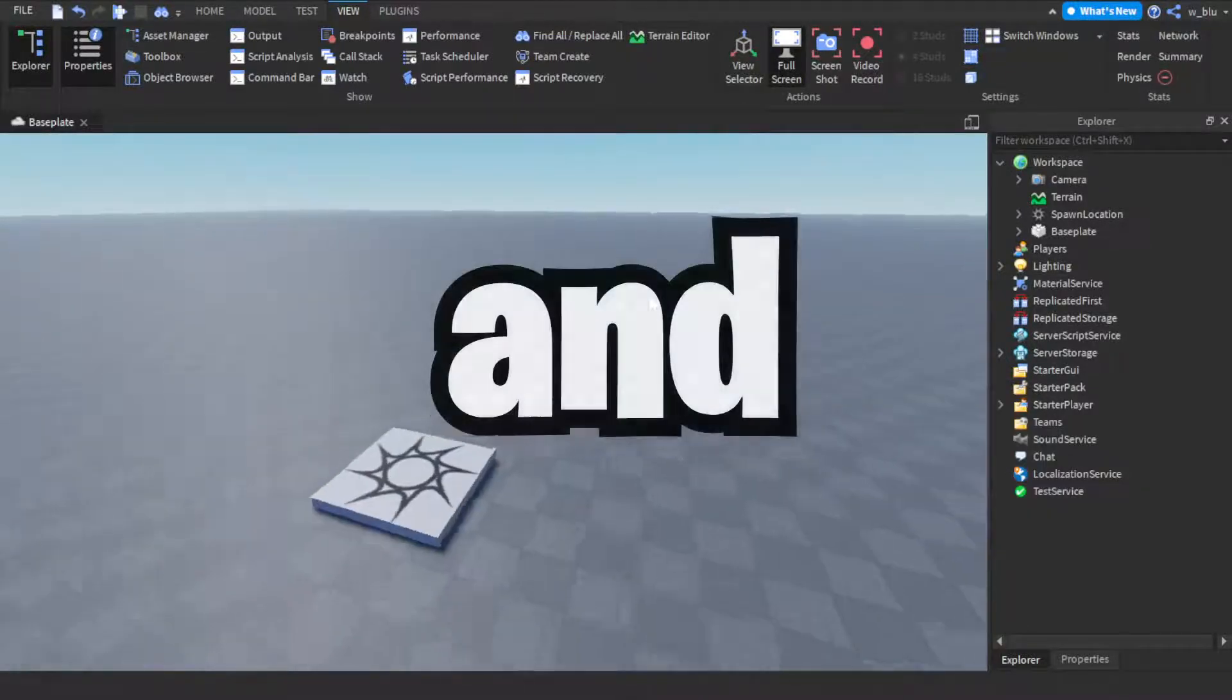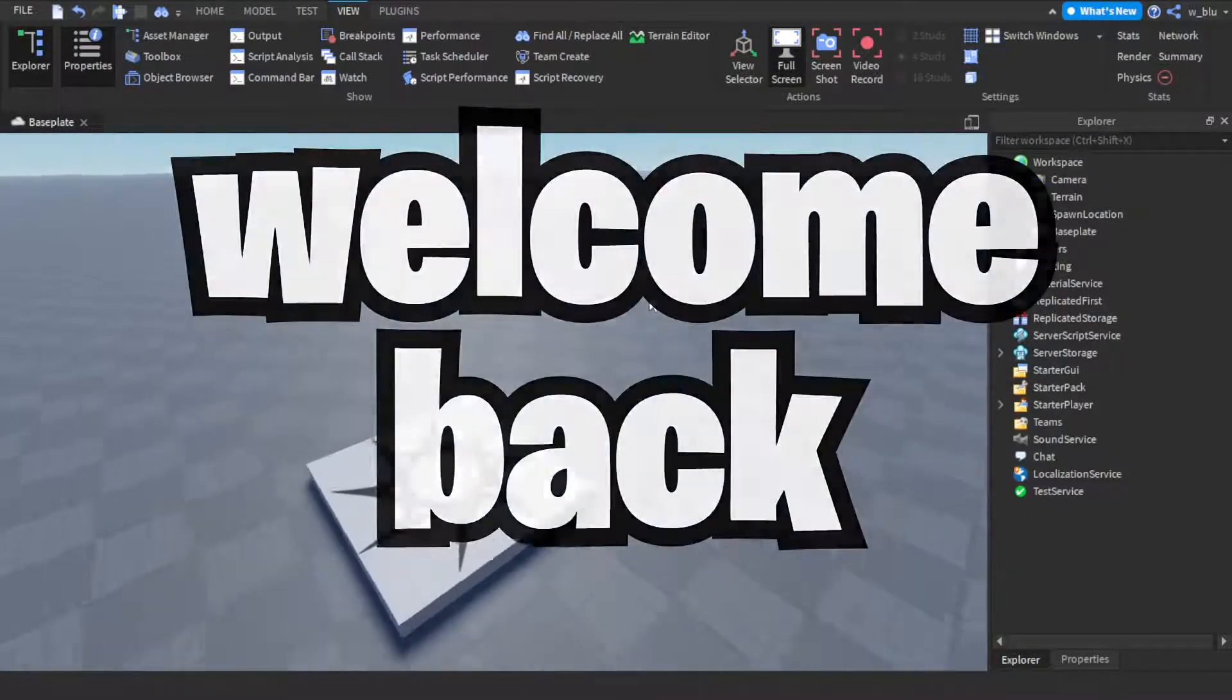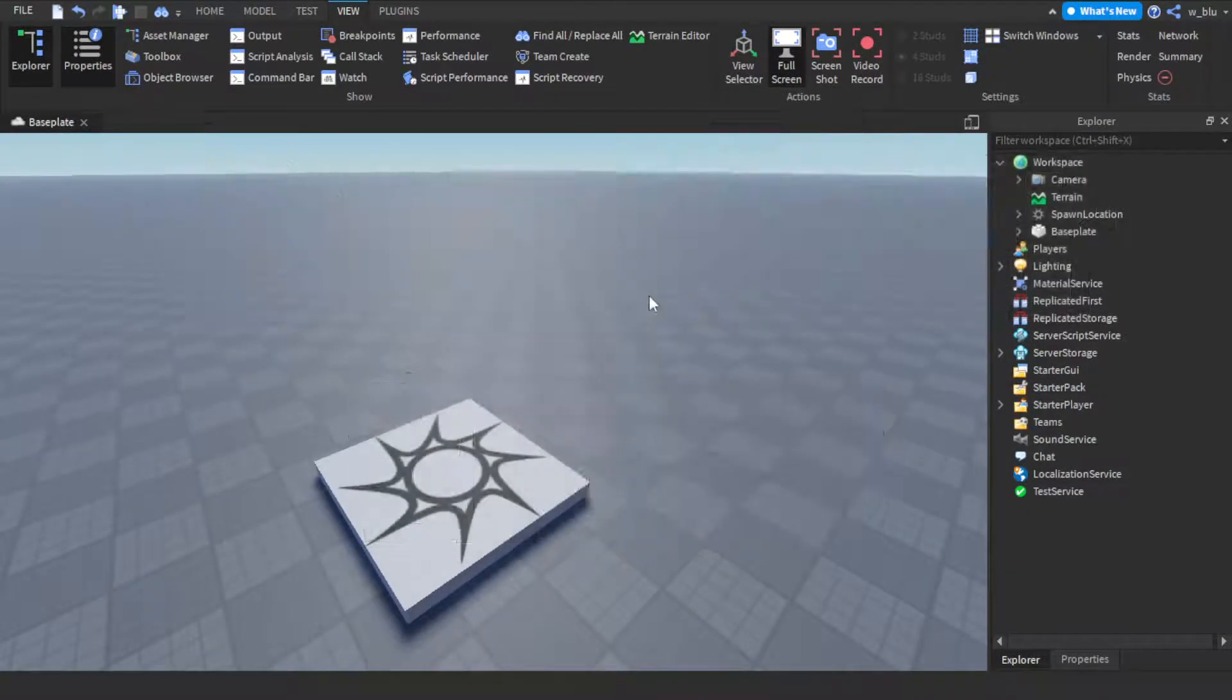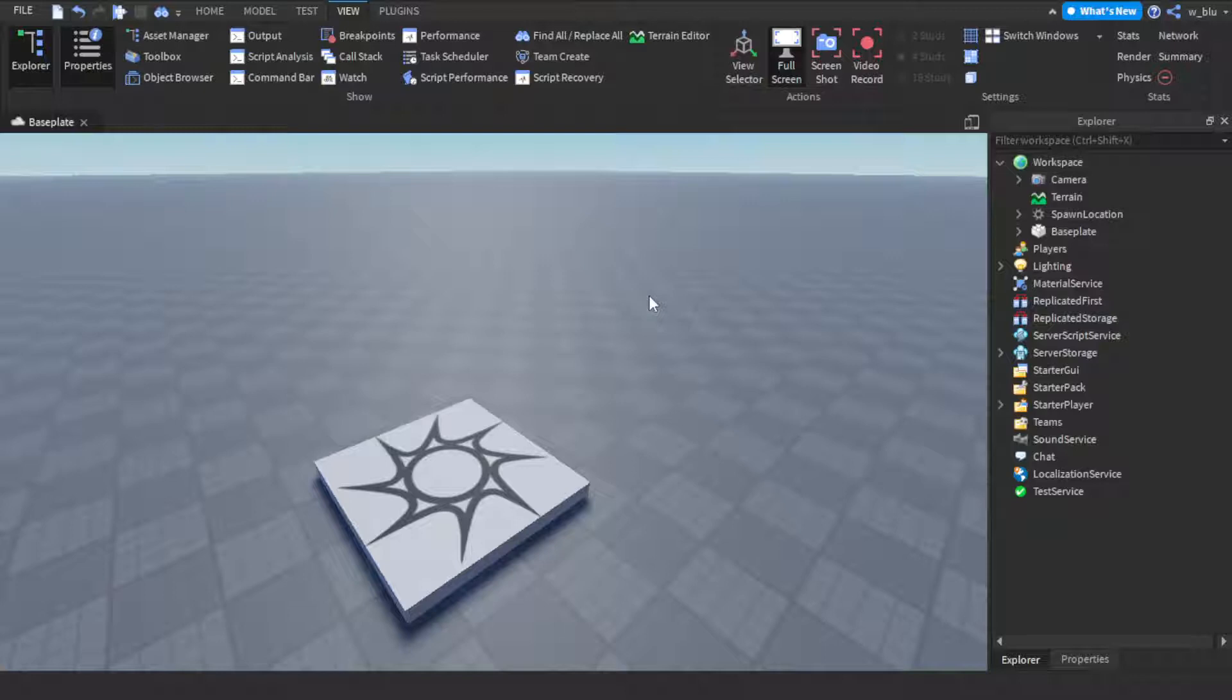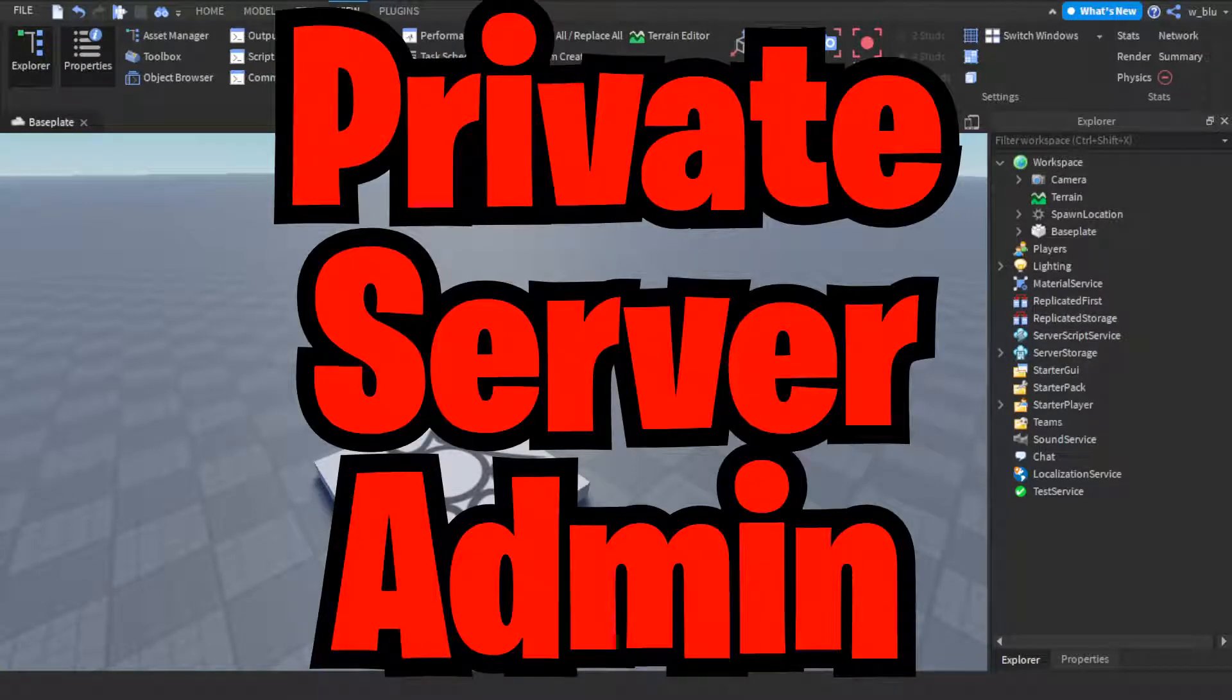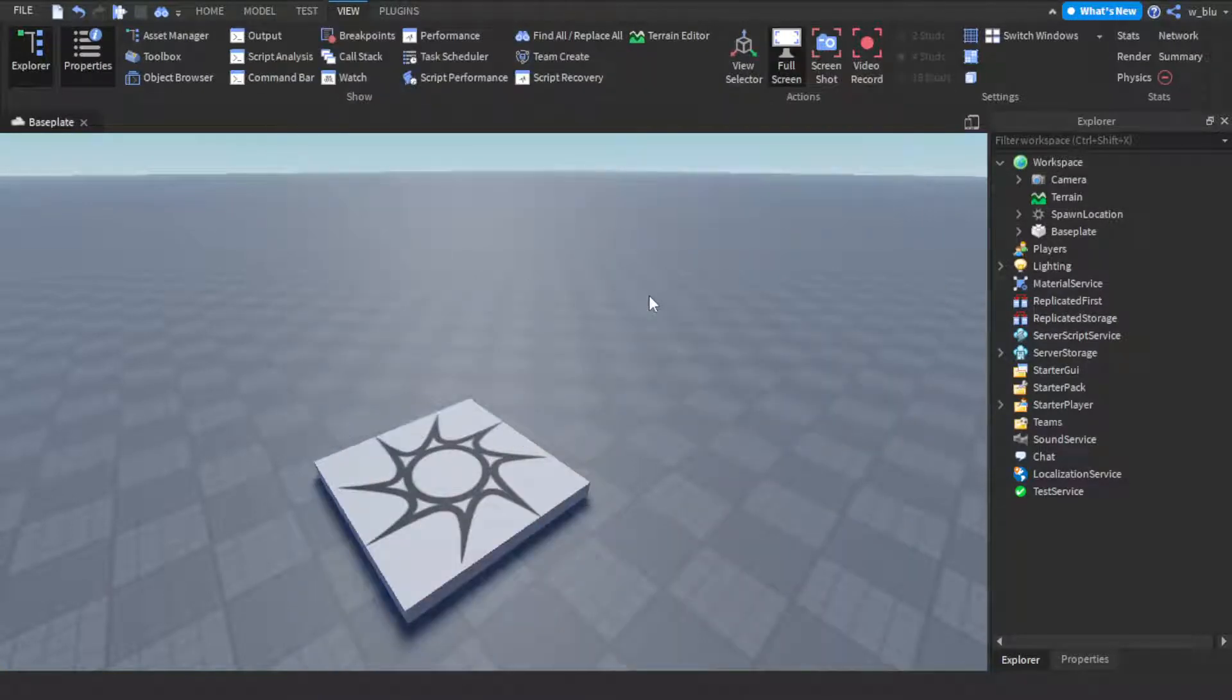Hello everyone and welcome back to another video. So in this video I'm going to be teaching all of you how to make private server admin in Roblox studio.